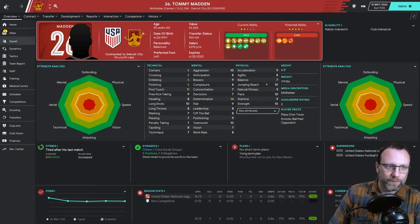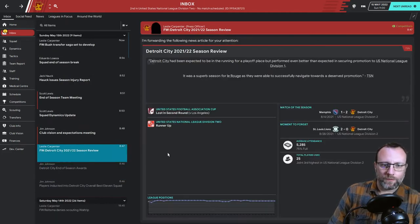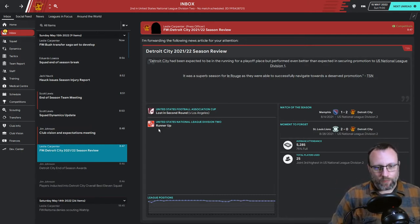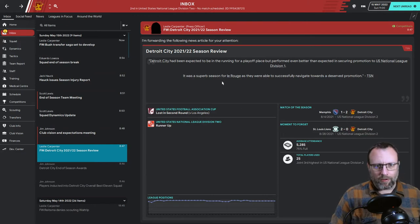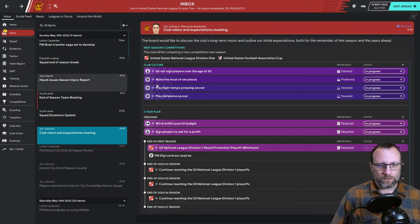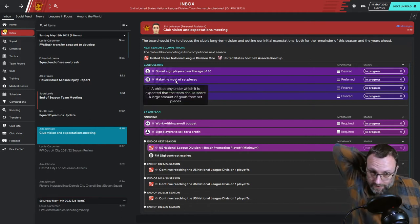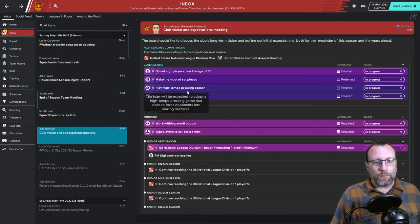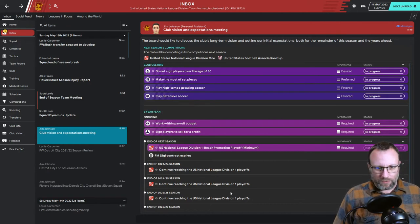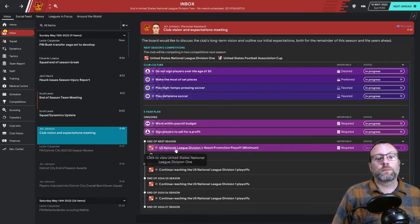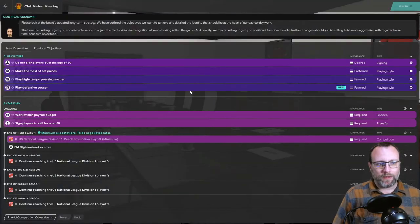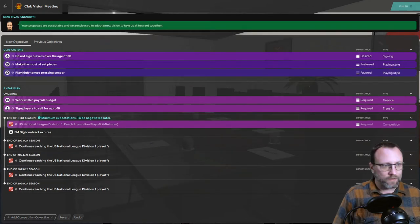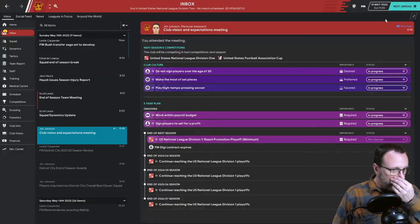Velasquez led with 40 goals. Best rating. 21 assists from Waltrip. Madden with the best passing from behind at 80%. Velasquez, most player of the match awards. Yellow cards. We need to fix that. No reds, though. That's good. Best 11 on the season. You know, this is pretty much our starting lineup. Except Madden snuck in there. He only had 15 appearances, but did pretty darn well. End of season review. We did lose in the second round of the FA Cup, but that's fine. Finished runner-up in National League Division II. Decent attendance, for sure. Let's see what they want for next year. Don't sign anyone over 30. We've been pretty good with that. Make the most of set pieces, which we pretty do.